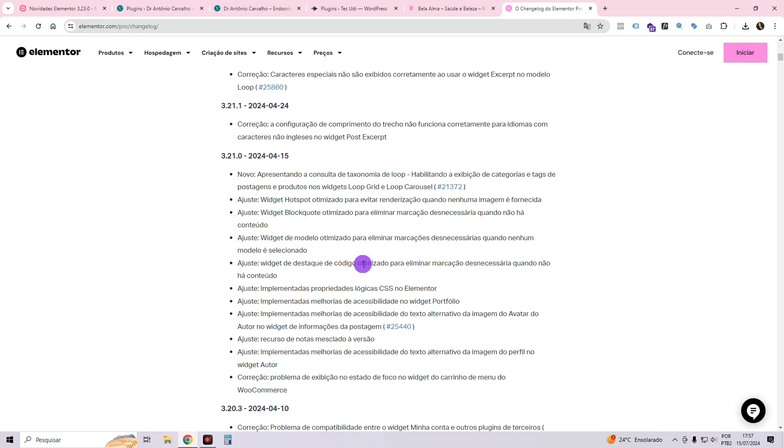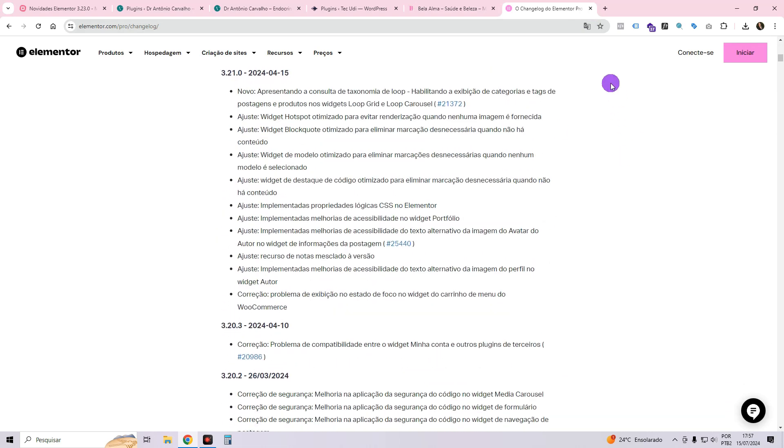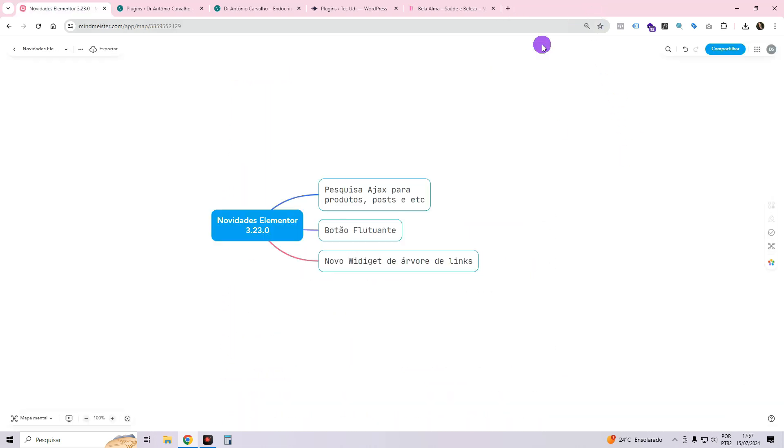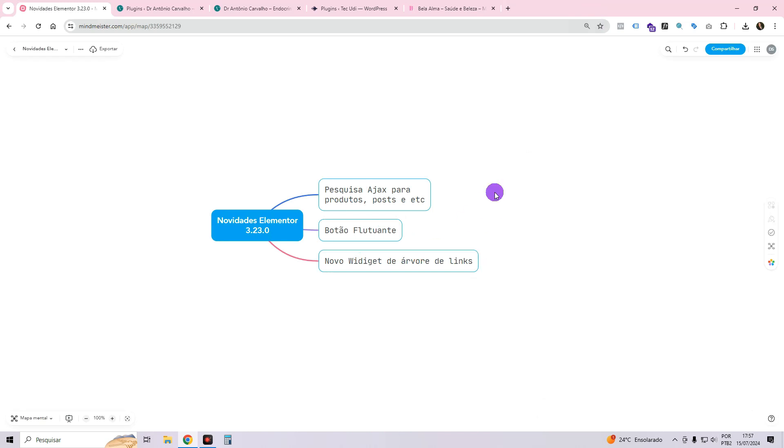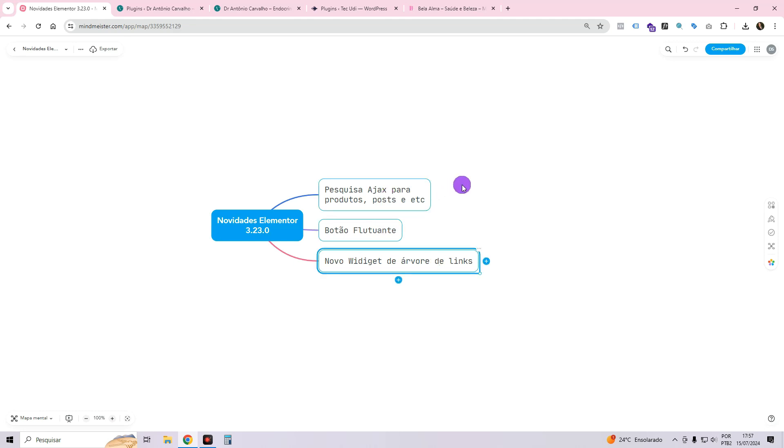Now, there are three major updates that I am excited to share with you, all of which I absolutely loved and I am certain you will too. The first update is specifically for Elementor Pro while the other two are applicable for both Elementor Free and Elementor Pro.